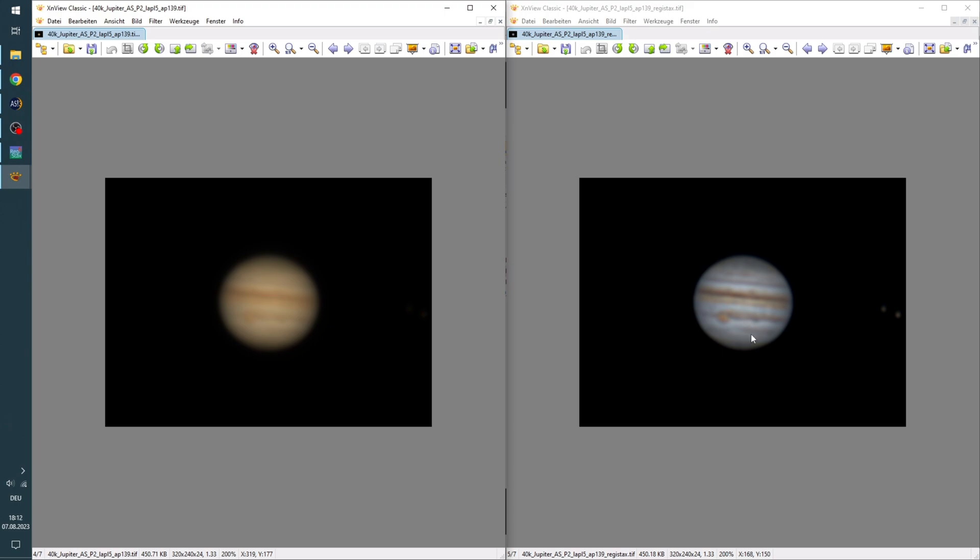I'm now going to do the same process with the 5% and 10% stack. And also with the 5k and 10k capture. After I've done that I will compare the images and we can decide on which looks best.